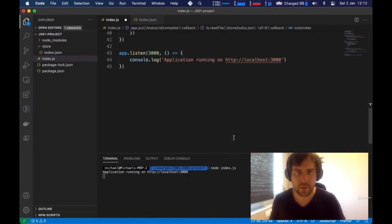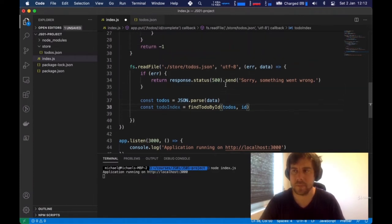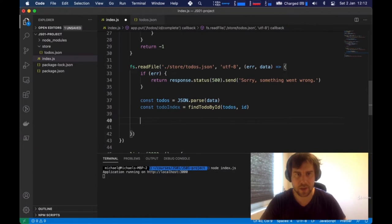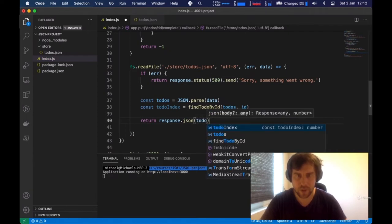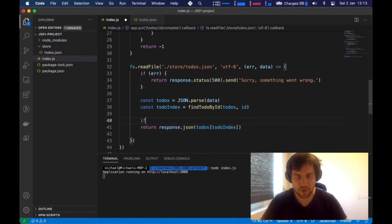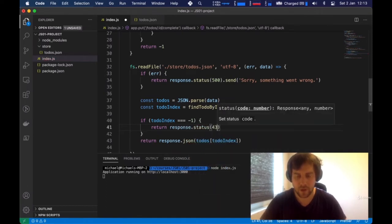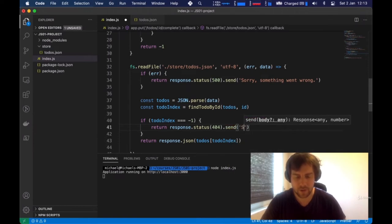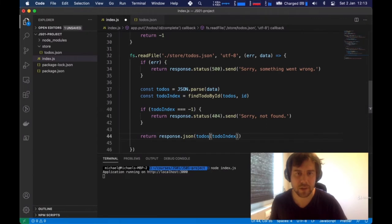The server has been restarted and the fix is working. Now the last thing we need to do is update the todo — change todos[todoIndex] to a let instead of const since we're modifying it. We set todos[todoIndex].complete = true. Then we write the updated file using fs.writeFile('./store/todos.json', JSON.stringify(todos), ...). JSON.stringify converts the JSON object back to a string since file systems store strings, not in-memory JSON objects.